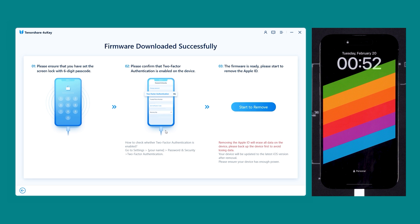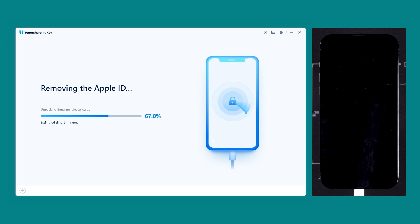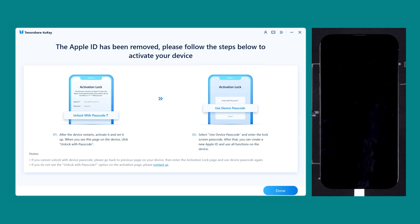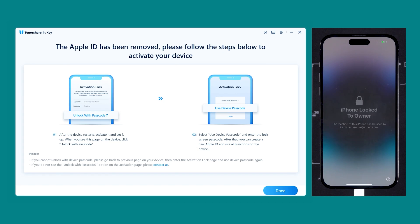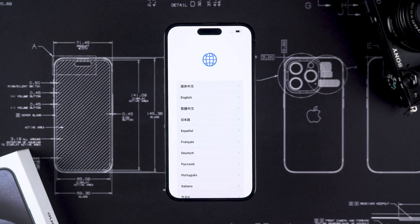Wait for the iOS firmware download to complete. Once the firmware download is complete, you need to make sure that your device meets both of the requirements, then click Start to remove. This process will last for about 10 minutes, so please wait for a few moments. Once it is done, your device will reboot. You can then just follow the process to set up your device.